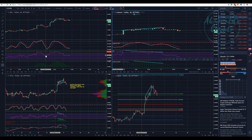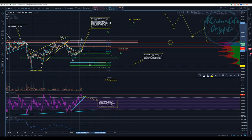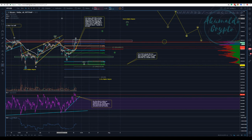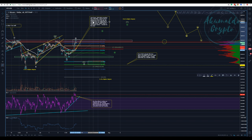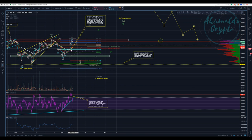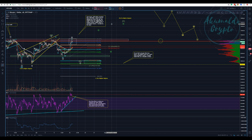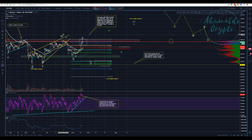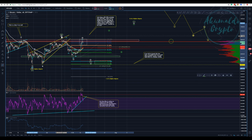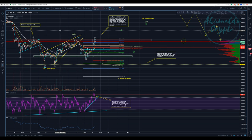Hey guys, Akumaldo Crypto here with another Bitcoin update. A lot of action yesterday, a lot of indecision. People were talking about Bitcoin breaking this resistance, but it doesn't happen like this — it takes some time.